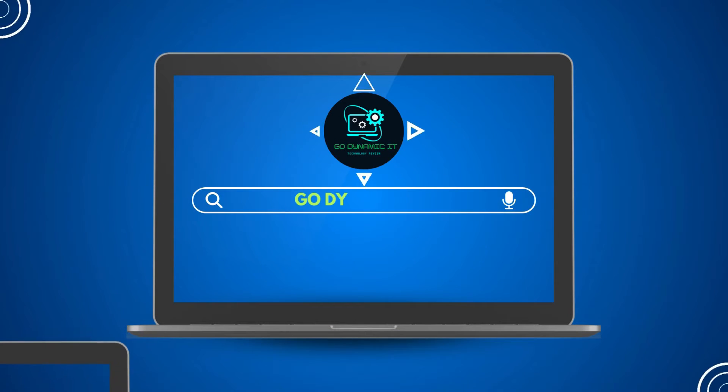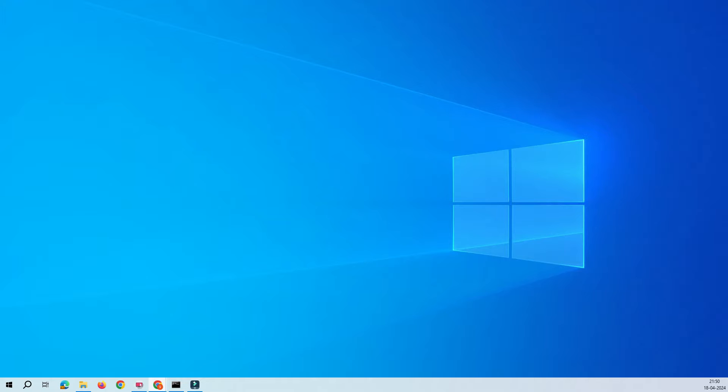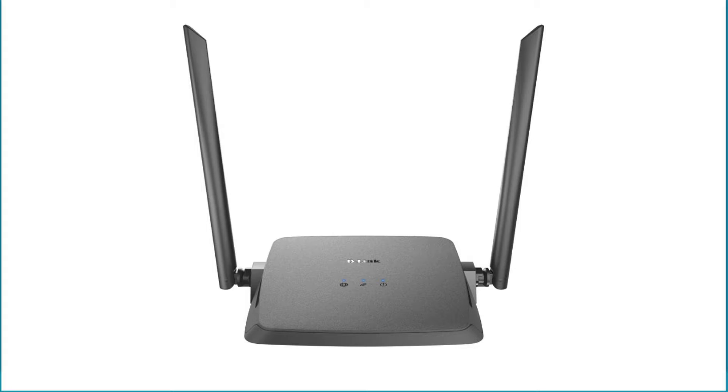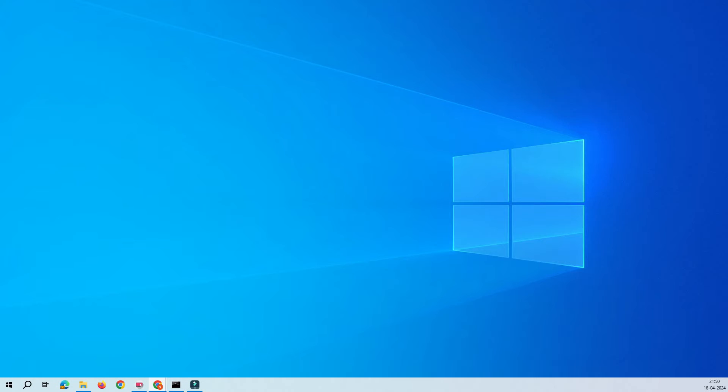Everyone, welcome back to my channel Go Dynamic IT. Today in this video we are going to configure our DIR-615 router into client mode. This is about the wireless client. Assume that you have a router on your first floor.